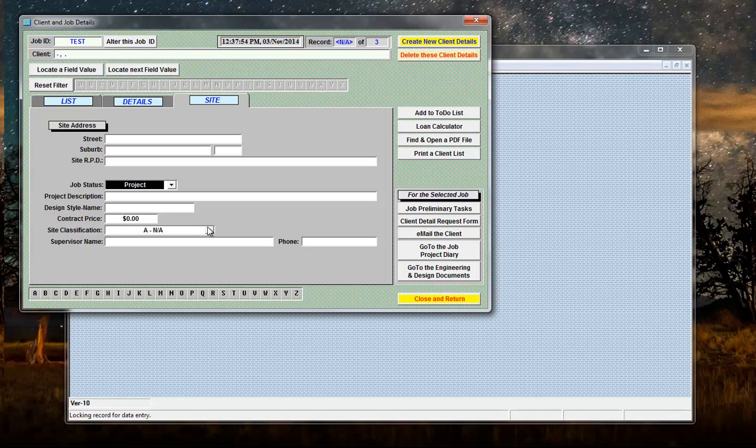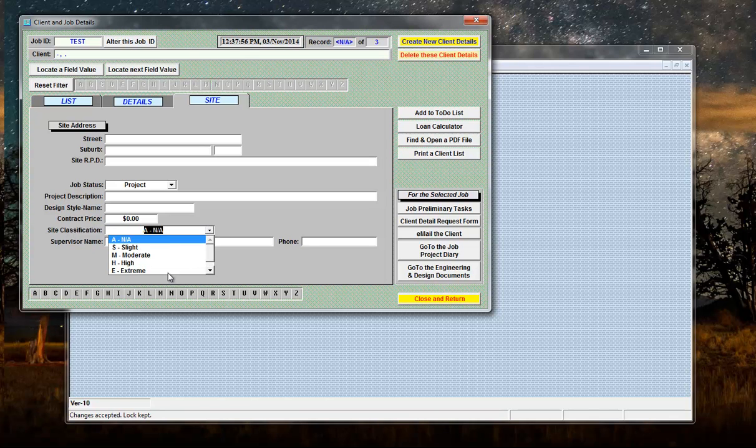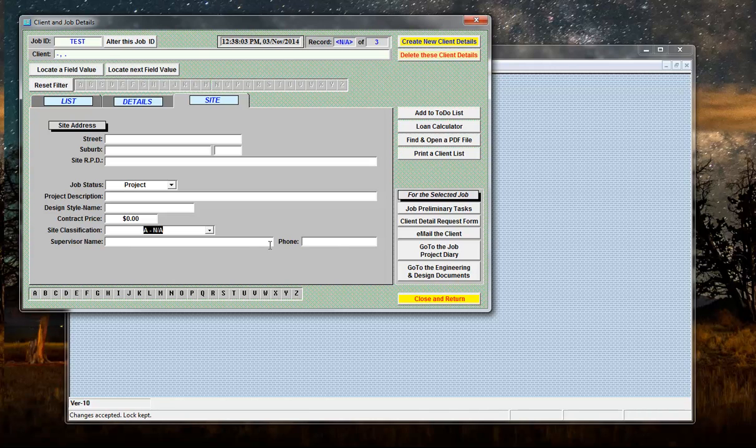Site classification, what's the site classification on the site, that information gets recorded elsewhere too. The supervisor's name and his telephone number which is very important because that information gets printed on to purchase orders.